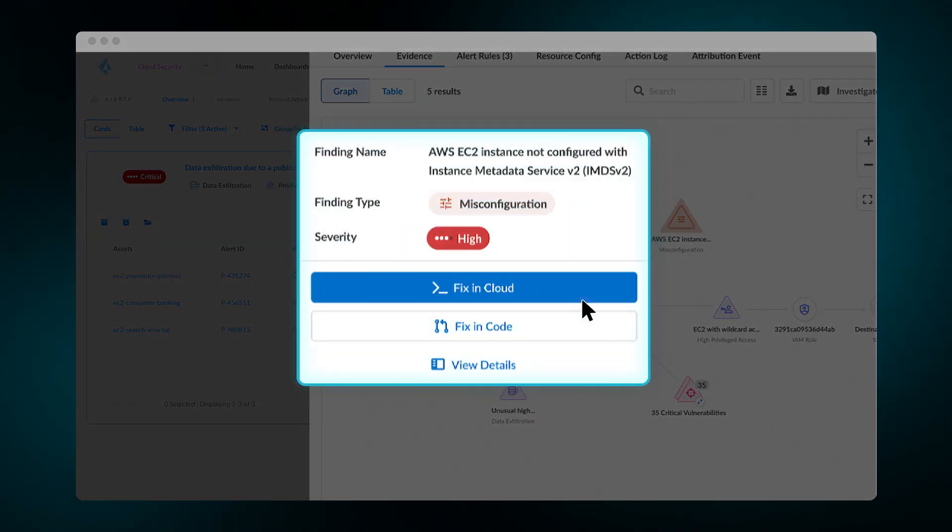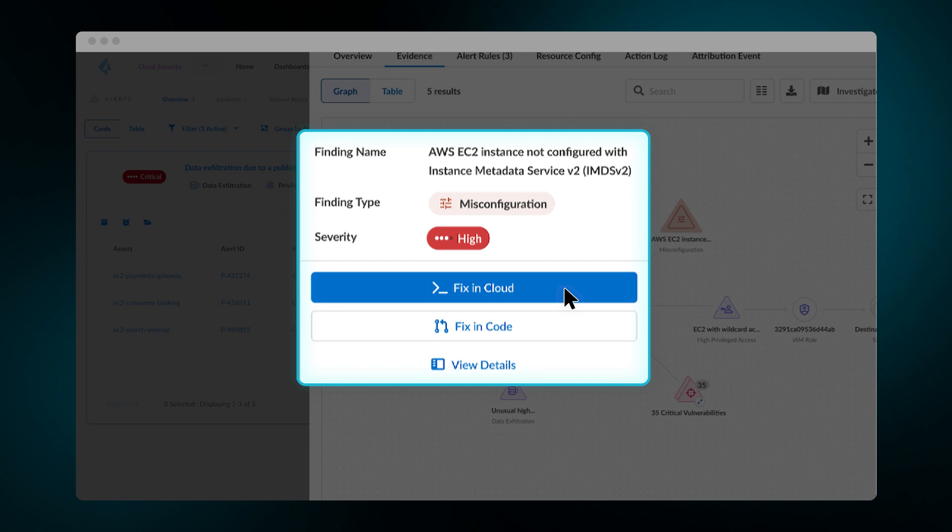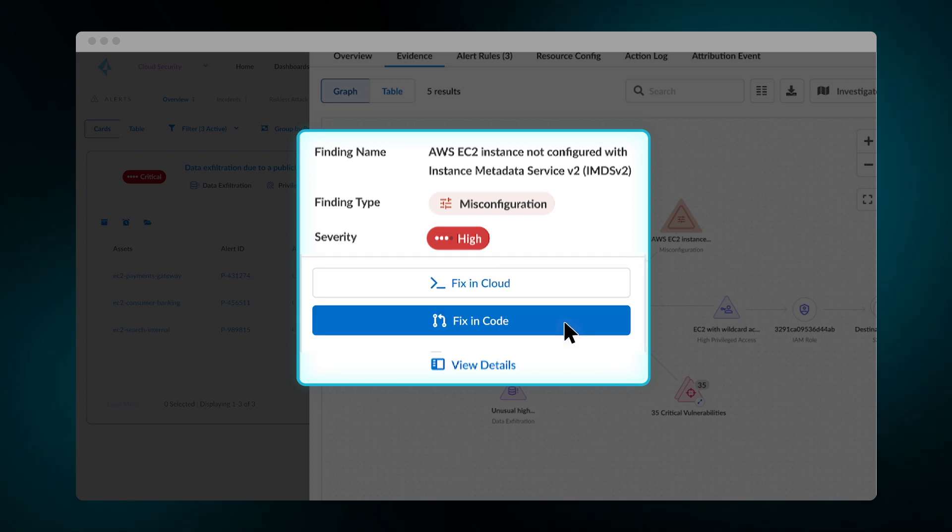You can choose to fix in the cloud via automated remediation or by simply opening a ticket with the team responsible for the misconfiguration, providing them with the remediation context. By fixing in code, you remove the issue at its source and prevent future deployments from reintroducing the same issue.